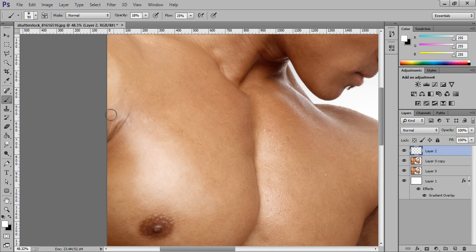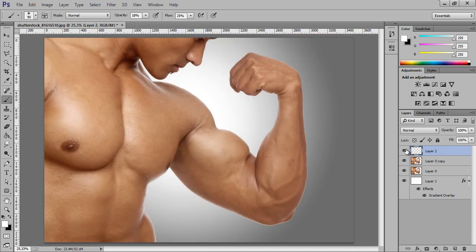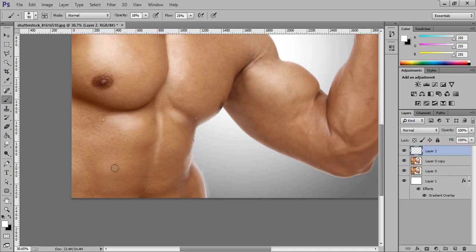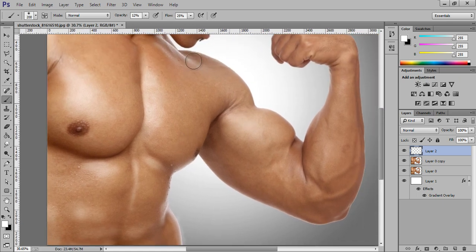Apply the brush on the white points of the skin. It requires a lot of practice and takes more time. Make sure you are doing all this work on the new layer instead of directly on the project image. It is really a time-consuming process, and make sure you change between the two settings — opacity and flow — as necessary.